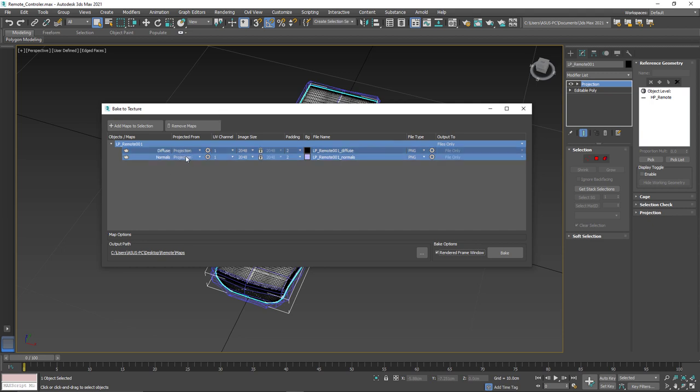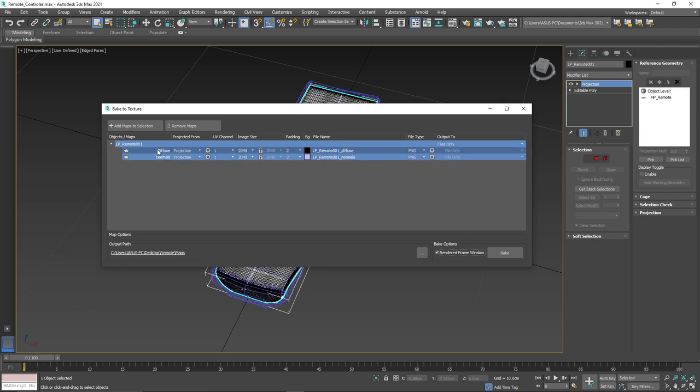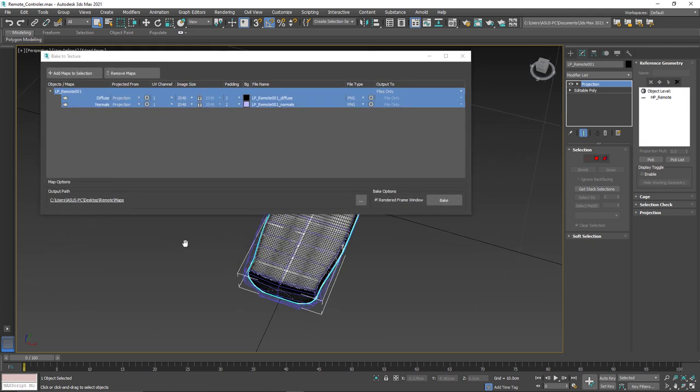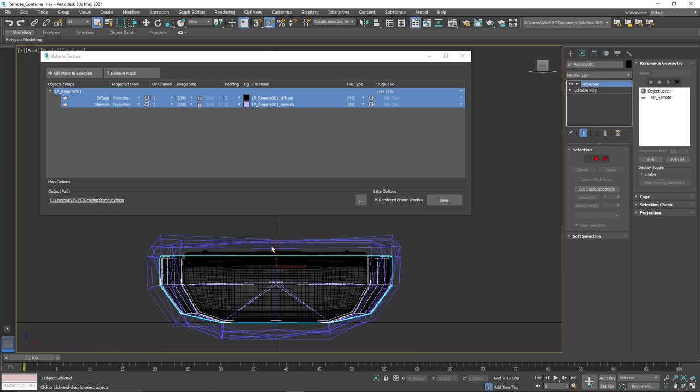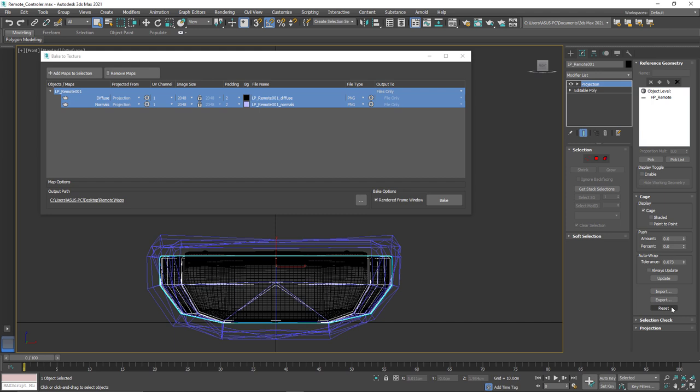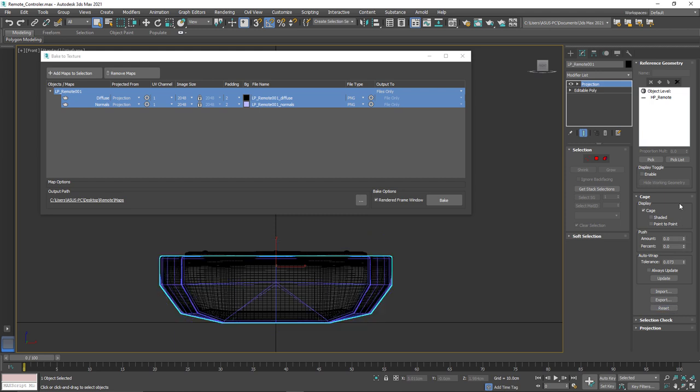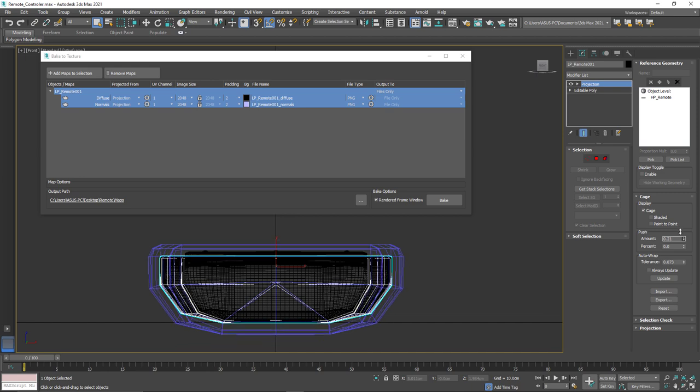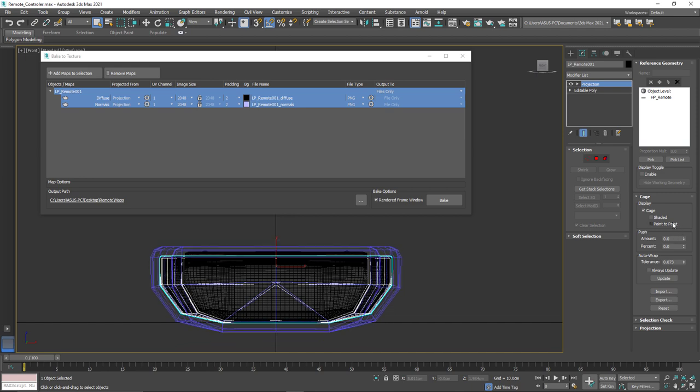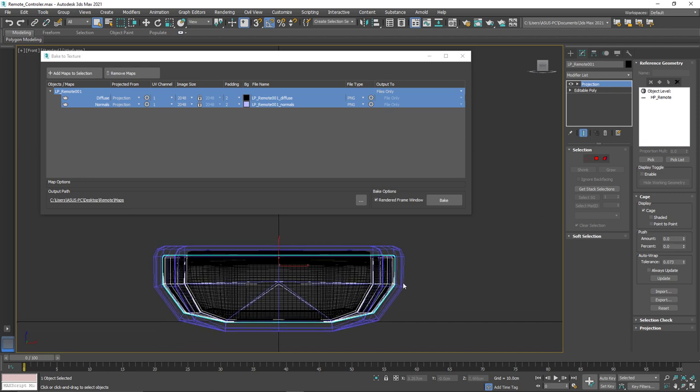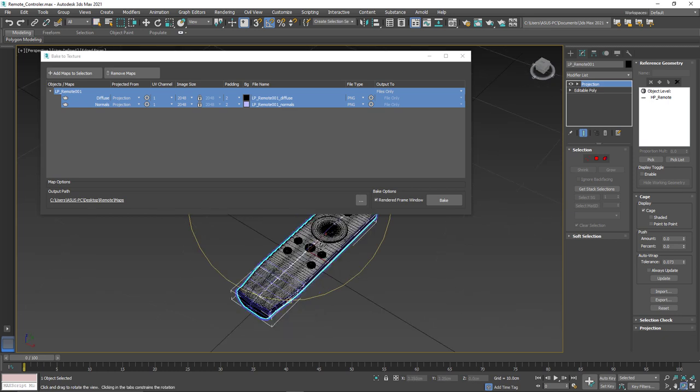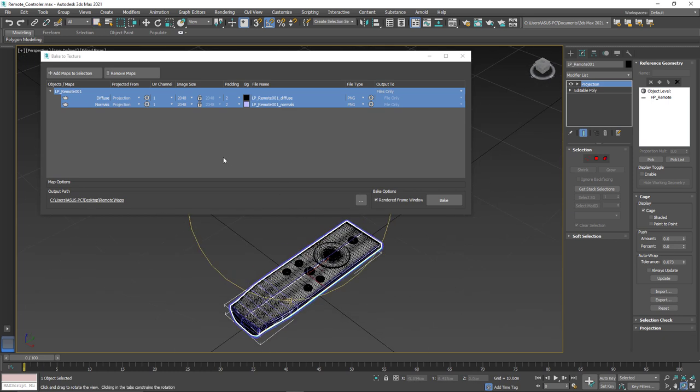And you can see that once we've done that, both of the methods for producing the diffuse and the normal have been selected as the projection method. Now we can press the F key so I can see the cage a little better here. And I'm going to go to the cage and I'm going to reset this. And then I'm just going to extend the cage so it encompasses the entirety of our high poly model.